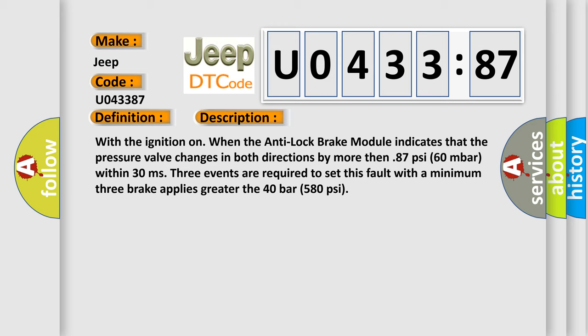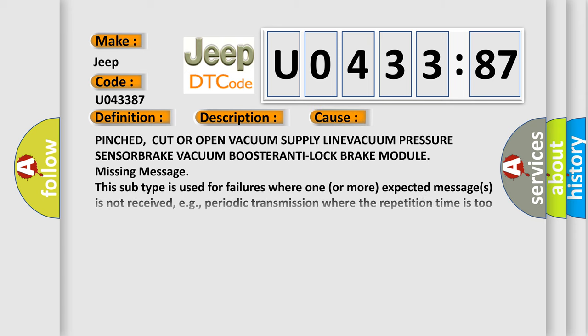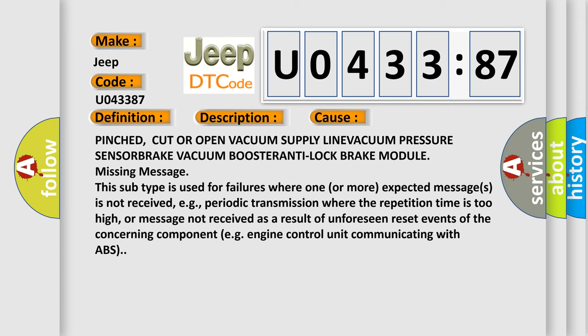This diagnostic error occurs most often in these cases: Pinched, cut or open vacuum supply line, vacuum pressure sensor, brake vacuum booster, anti-lock brake module missing message. This subtype is used for failures where one or more expected messages is not received, e.g., periodic transmission where the repetition time is too high, or message not received as a result of unforeseen reset events of the concerning component, e.g., engine control unit communicating with ABS.